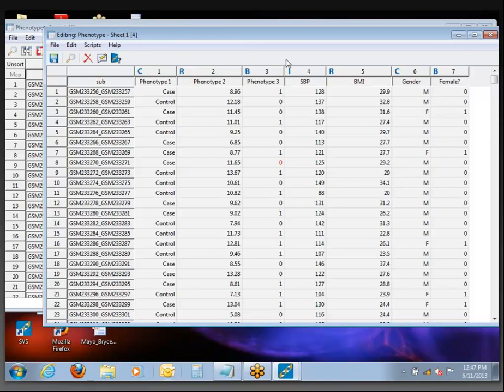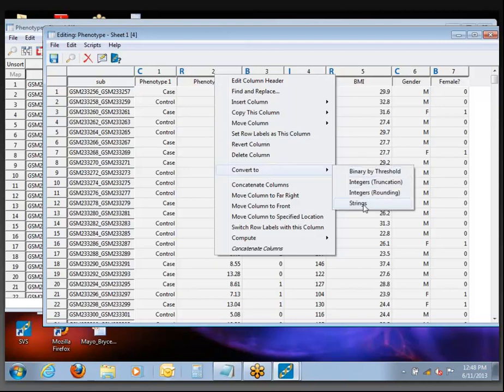It's important when you enter a new dataset that all columns are formatted with the expected data type, because they're all handled differently in analysis and have different options associated with them. For example, if when you import your data there's some random cell in a numeric column that has a bit of text, or an unusual character like a dollar sign or percent sign, that might force the entire column into a categorical type — which is how we classify any text strings. If you need to fix that, come to the editor, fix that particular cell, and then convert it into a numeric data type.